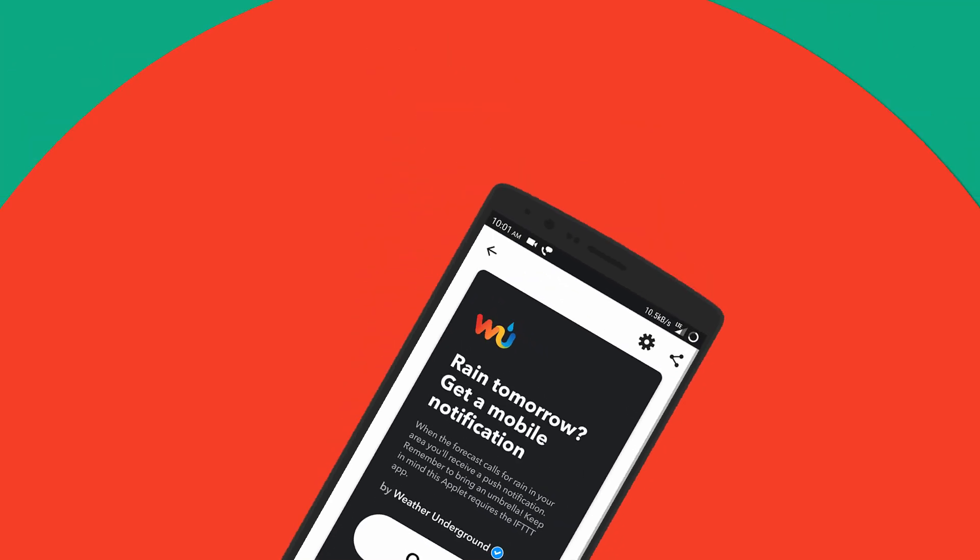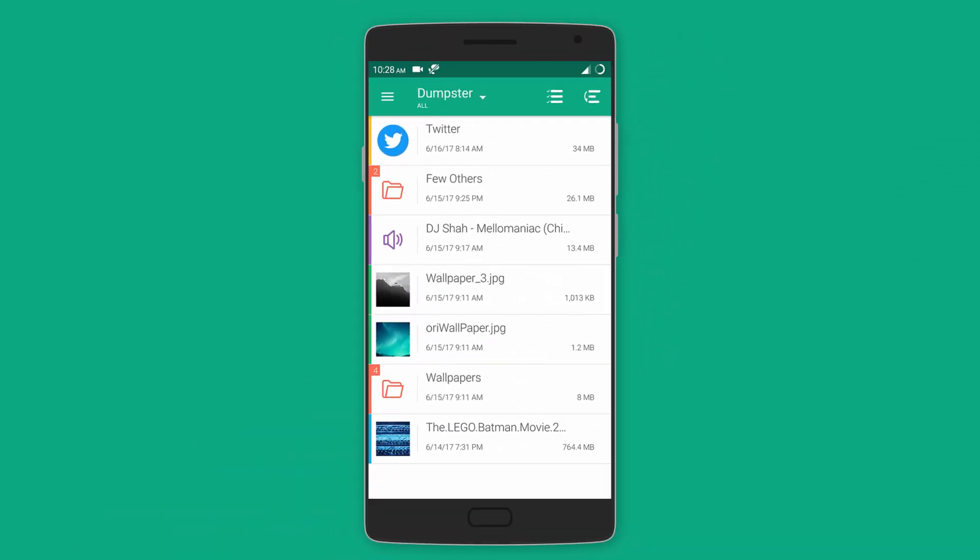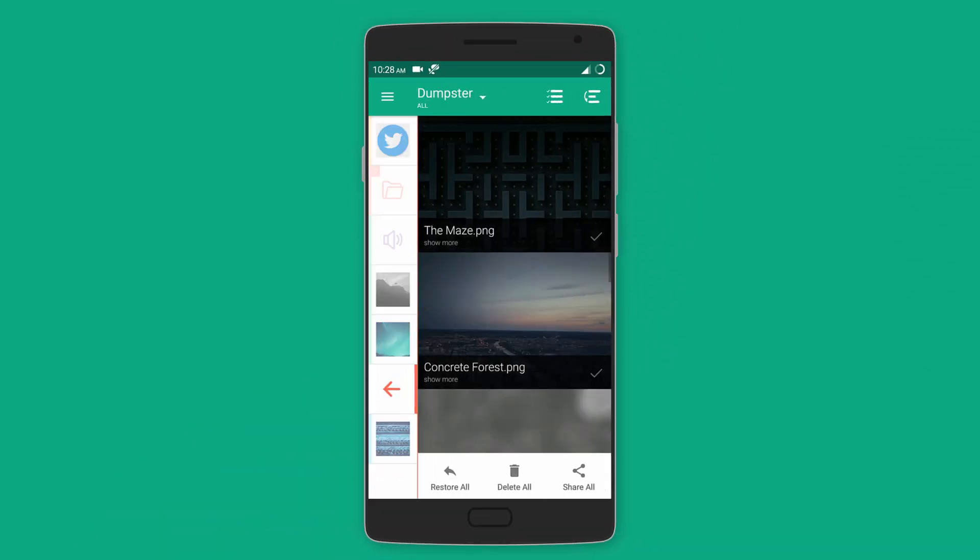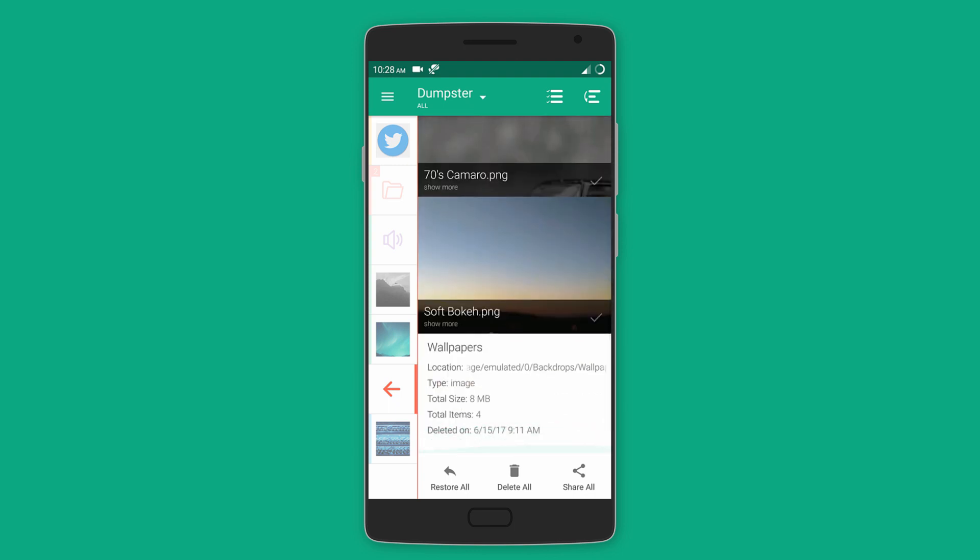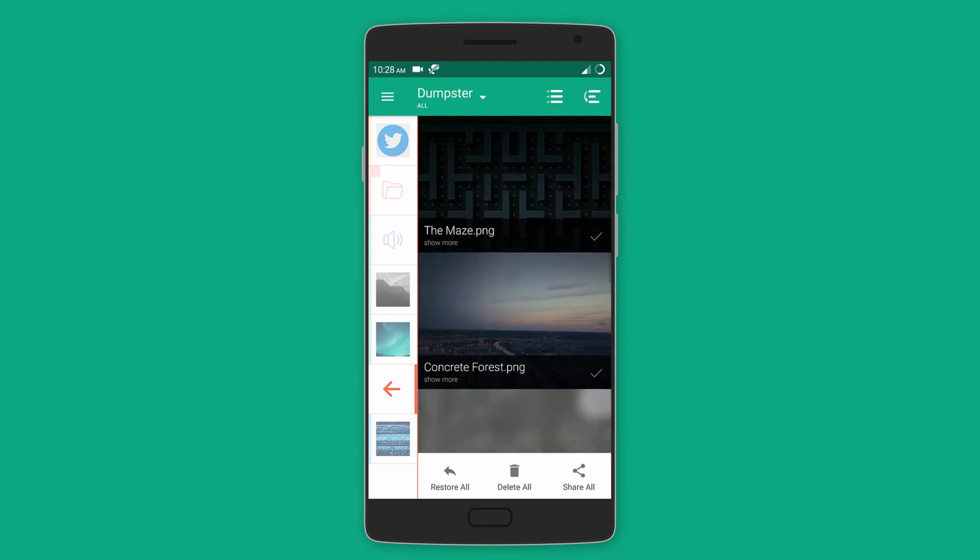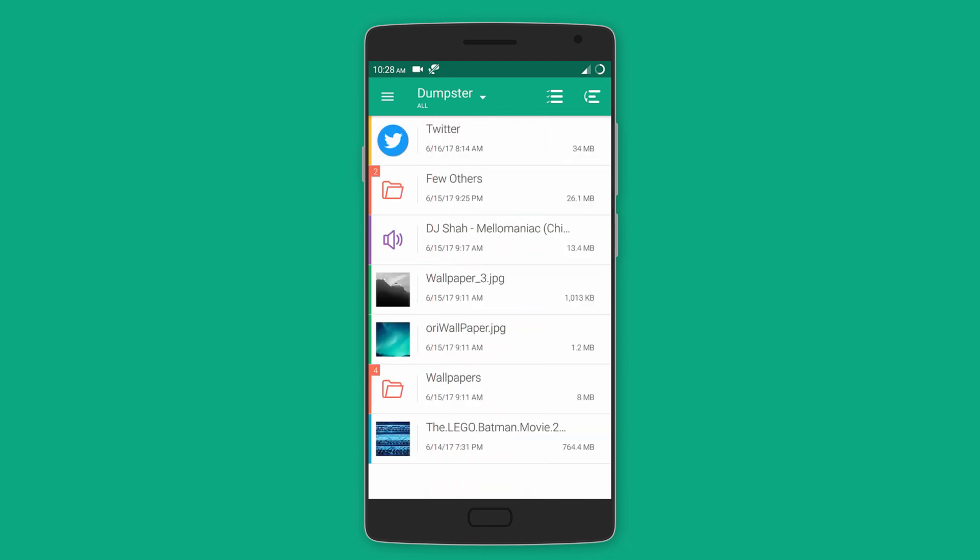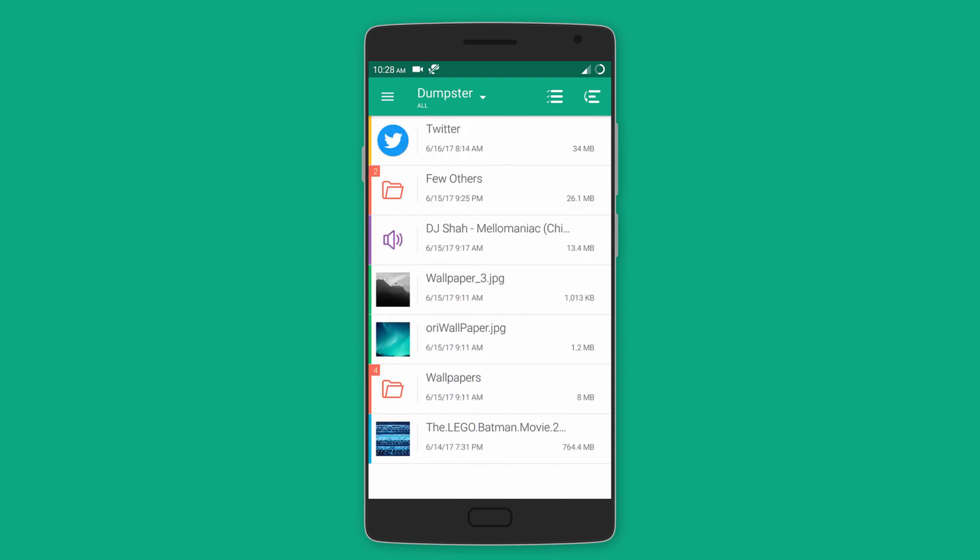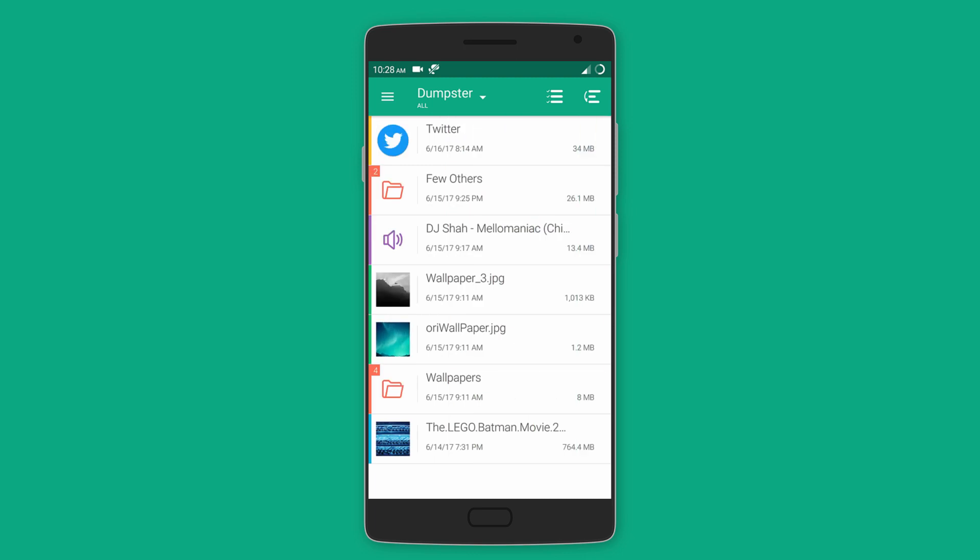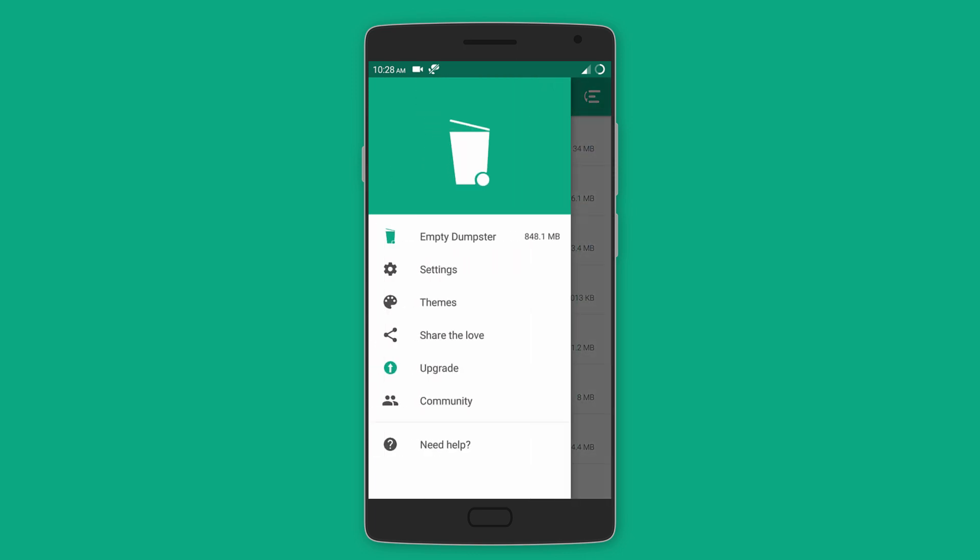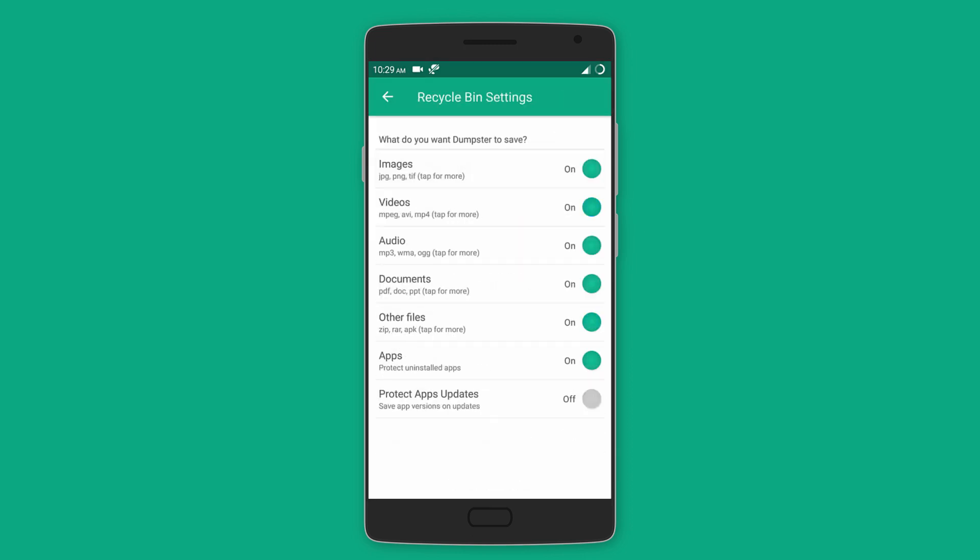Those of you who use Windows know how useful the recycle bin can be when you delete files by mistake. Now if you want the same feature on Android then download Dumpster, which will act as your recycle bin as it saves your photos, videos, music, documents, and even stores your uninstalled apps as APKs. You can restore all the files, but when you feel like the deleted files are no longer needed, then you can simply select empty dumpster to clear it all.